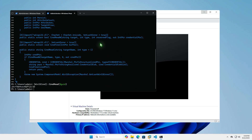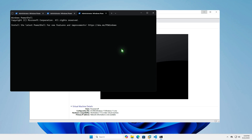Alternatively, we can use the Credential Manager PowerShell module to retrieve encryption passwords in the Windows Credential Manager. Let's install and import it to the current PowerShell session.